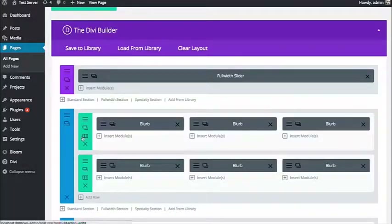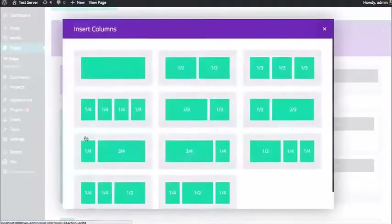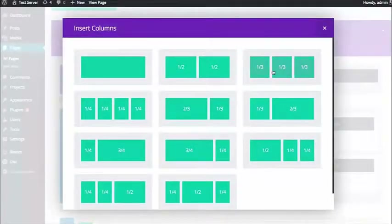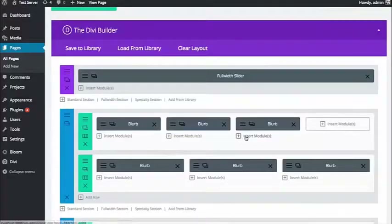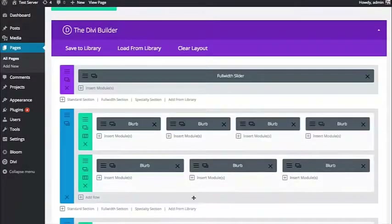For example, if at any time you want to change a column structure, you can click the column structure icon and get all the different column structures that rows support. I have a three-column row right now. If I want to change this to a four-column row, I could do that and add another blurb.